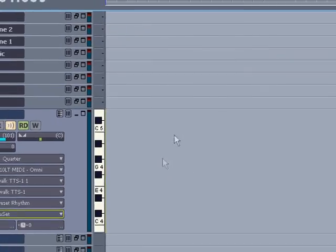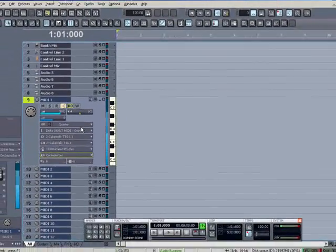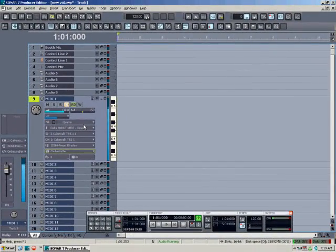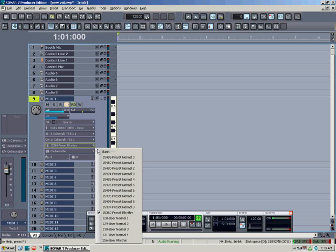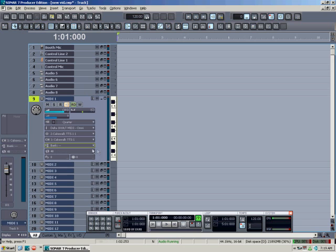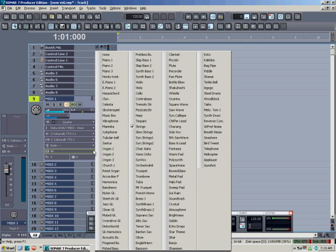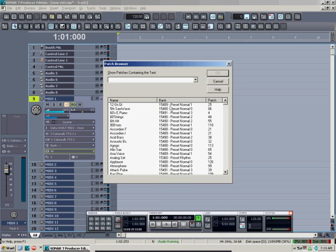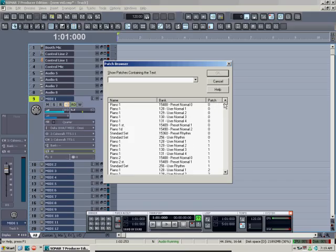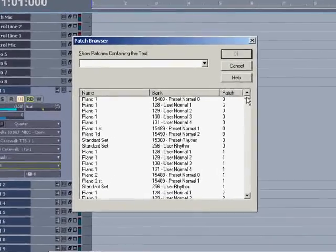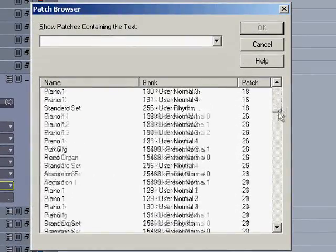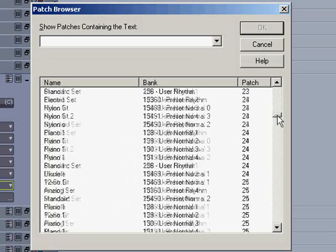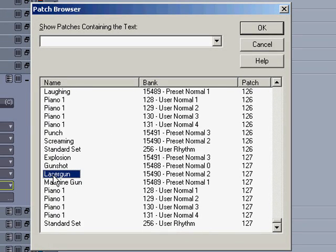Now when I touch my MIDI keys we should hear something. Now let me show you something more convenient. Instead of left clicking here, right click on the patch and it opens it up in this form, where you can select from all the banks of sounds in one list. You can highlight one and audition it from your keyboard.